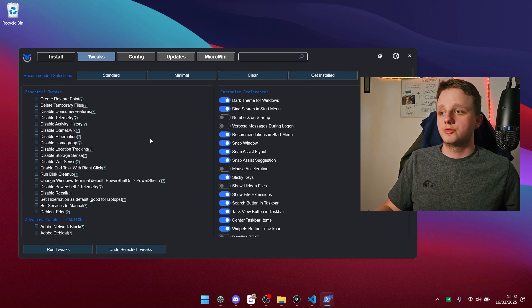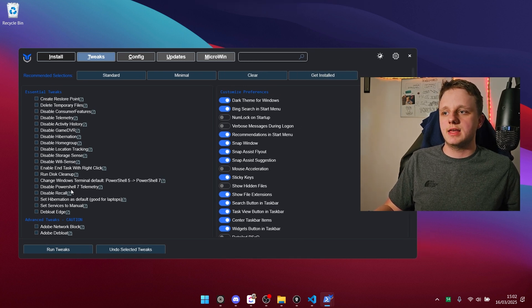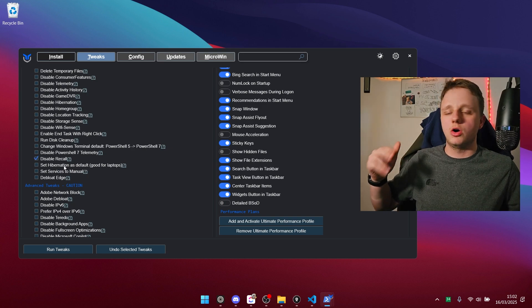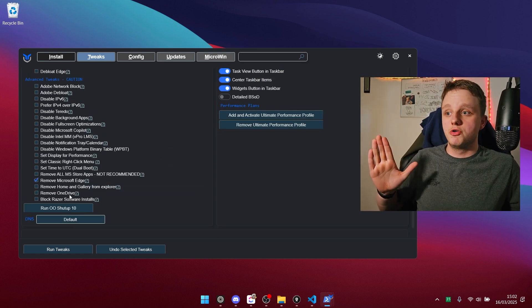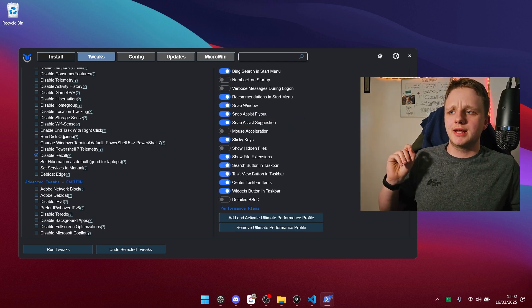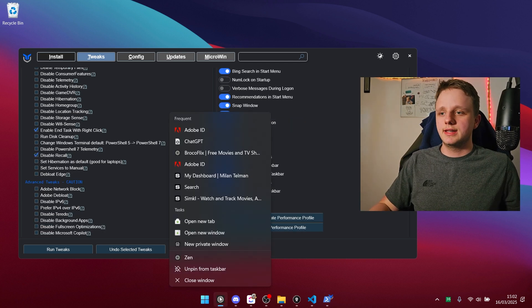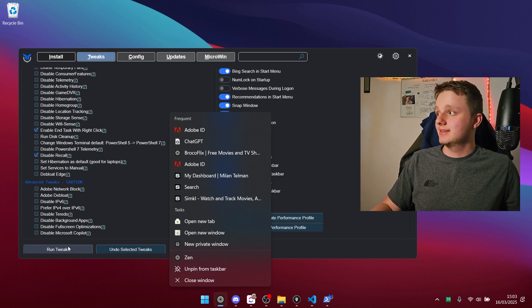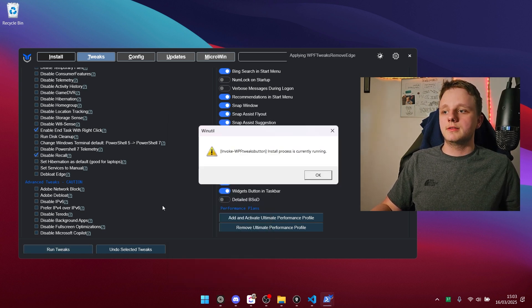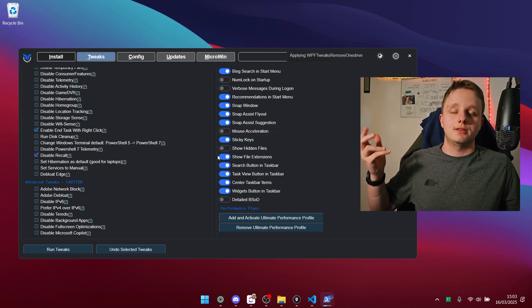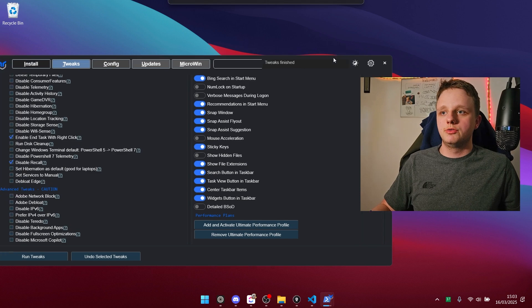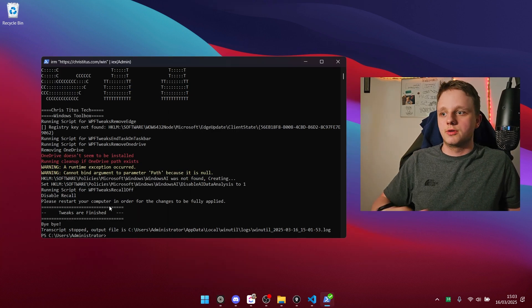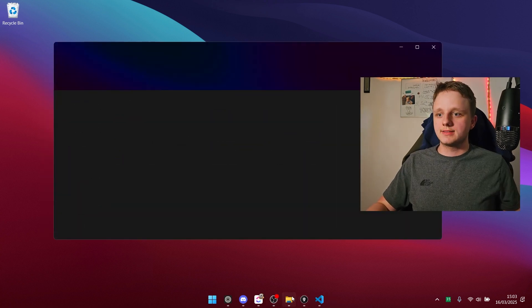So right here you have a lot of tweaks. You can turn off everything here that's very annoying. Specifically just disable recall, it's very annoying. And most important remove Microsoft Edge. And one feature I really like, enable end tasks with right click. You can see that I don't have it enabled right now. So let's do this. Run tweaks just like that. You only need an internet connection. And now you can see right above it's doing all the tweaks. It has done it. So now if I right click you can see end task. Very amazing tool.